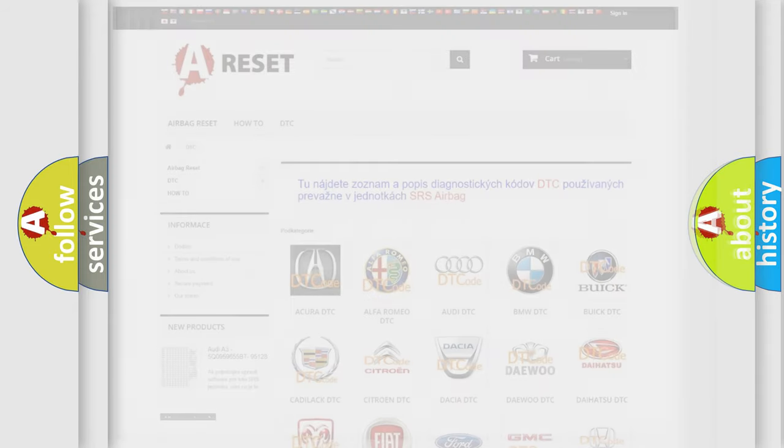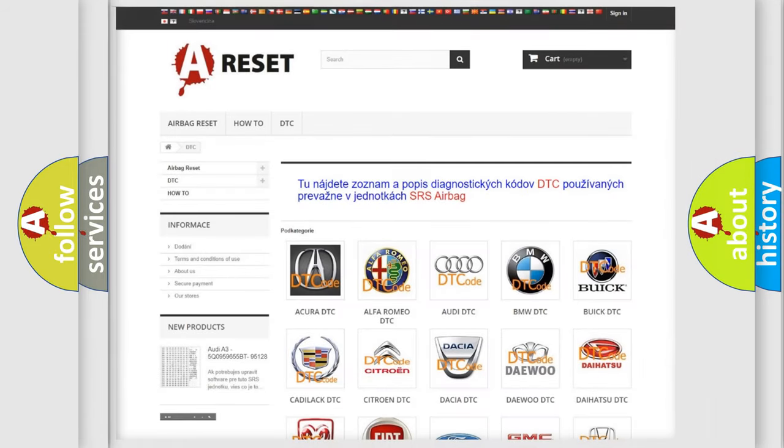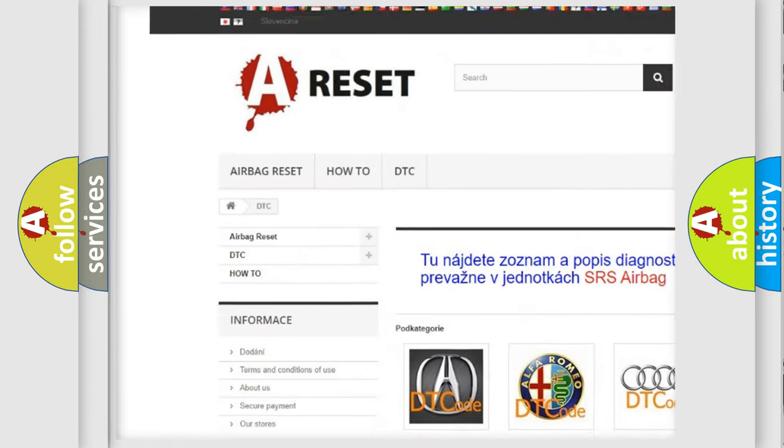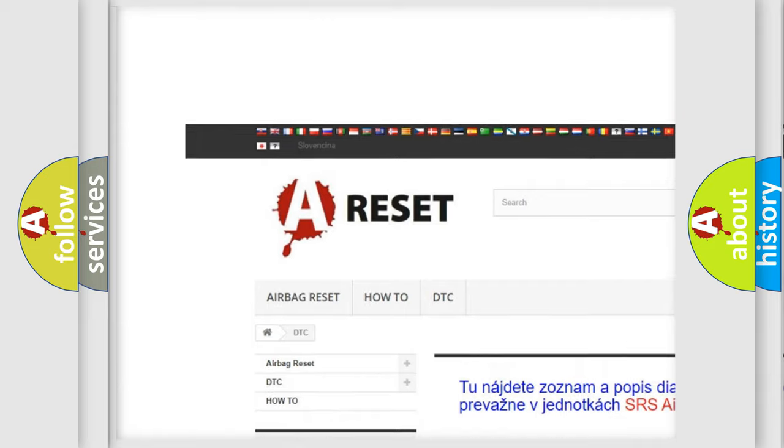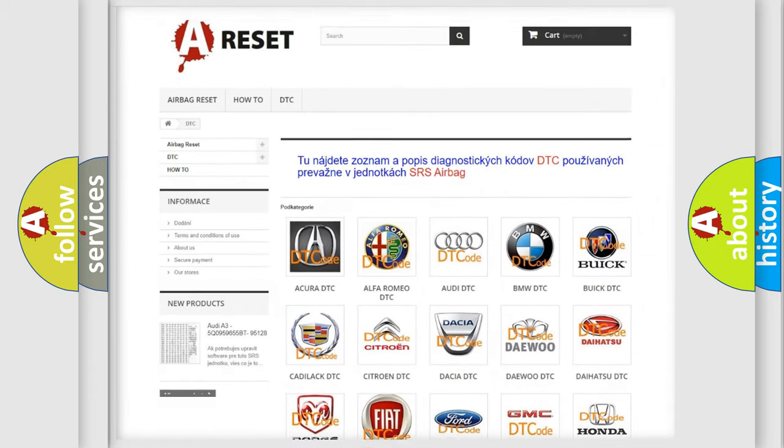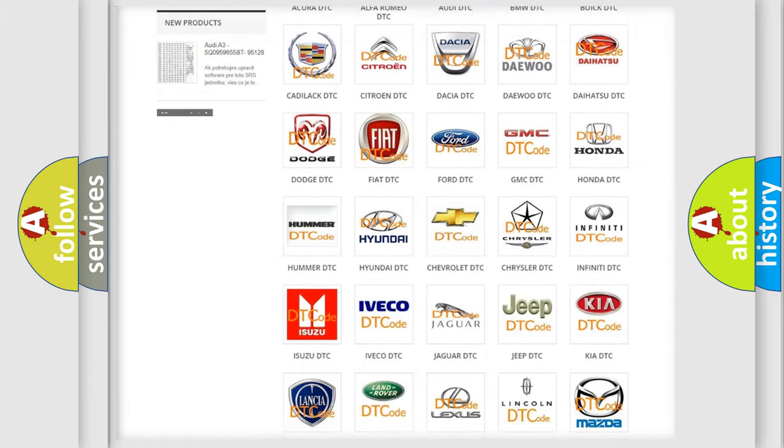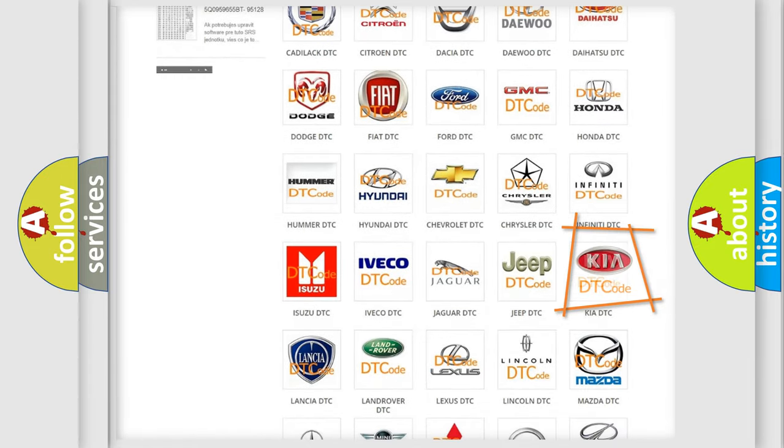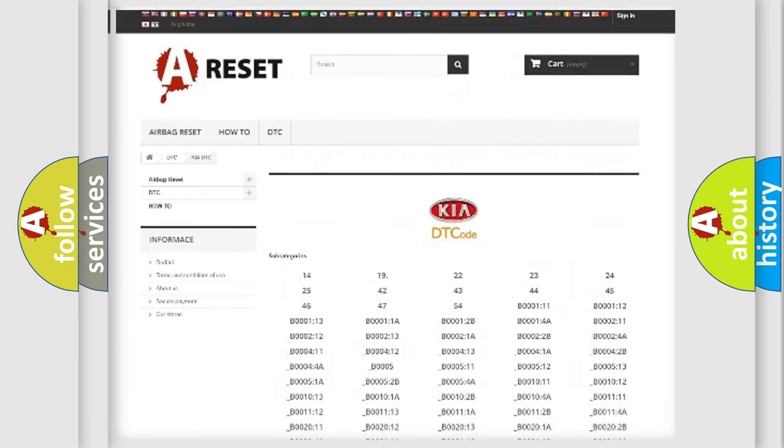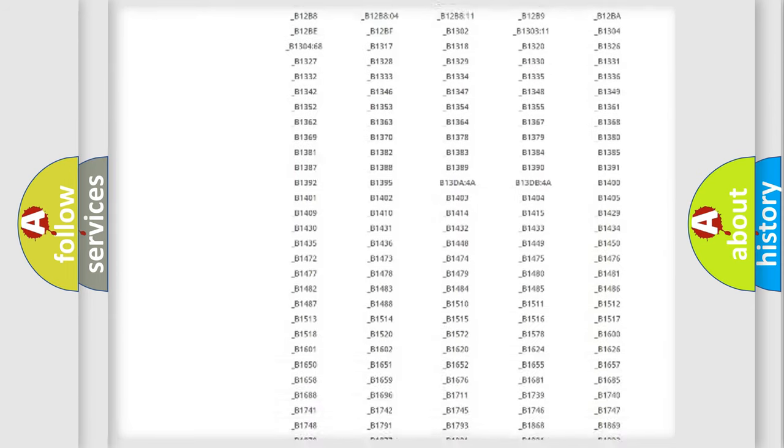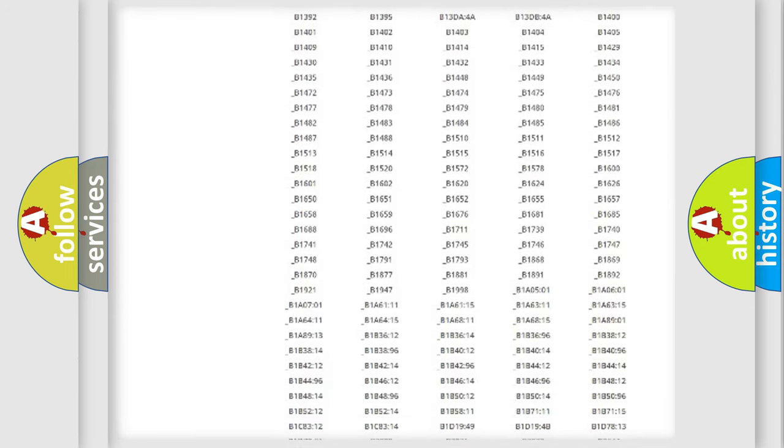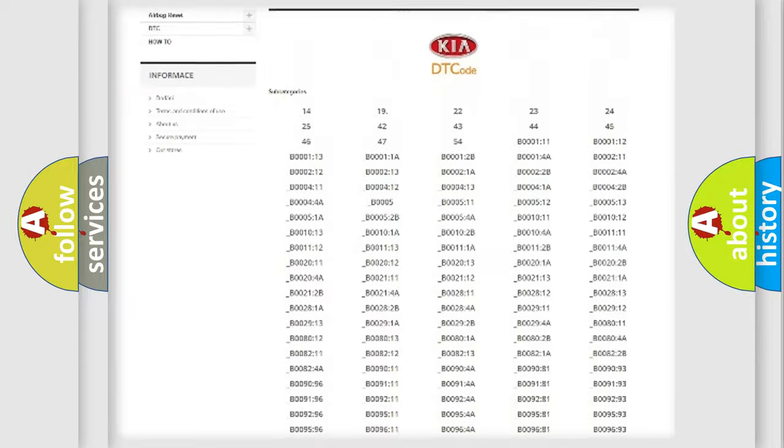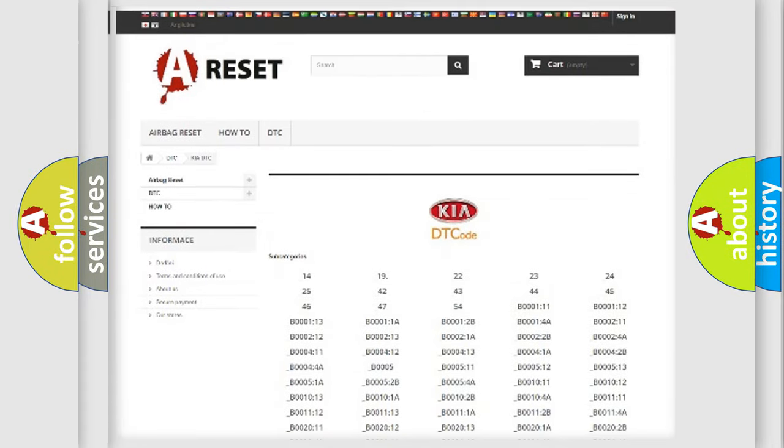Our website airbagreset.sk produces useful videos for you. You do not have to go through the OBD-II protocol anymore to know how to troubleshoot any car breakdown. You will find all the diagnostic codes that can be diagnosed in Kia vehicles.